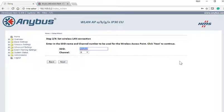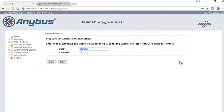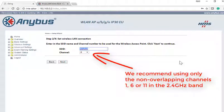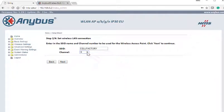Step 2: Enter the SSID you wish to use and select a WLAN channel suitable for your infrastructure. Check with your IT department for recommendations on which channels to select to avoid congestion. In normal circumstances you should only use channel 1, 6, or 11 in the 2.4 GHz WLAN band. In this example we use 'cell factory' as the SSID and select channel 11.